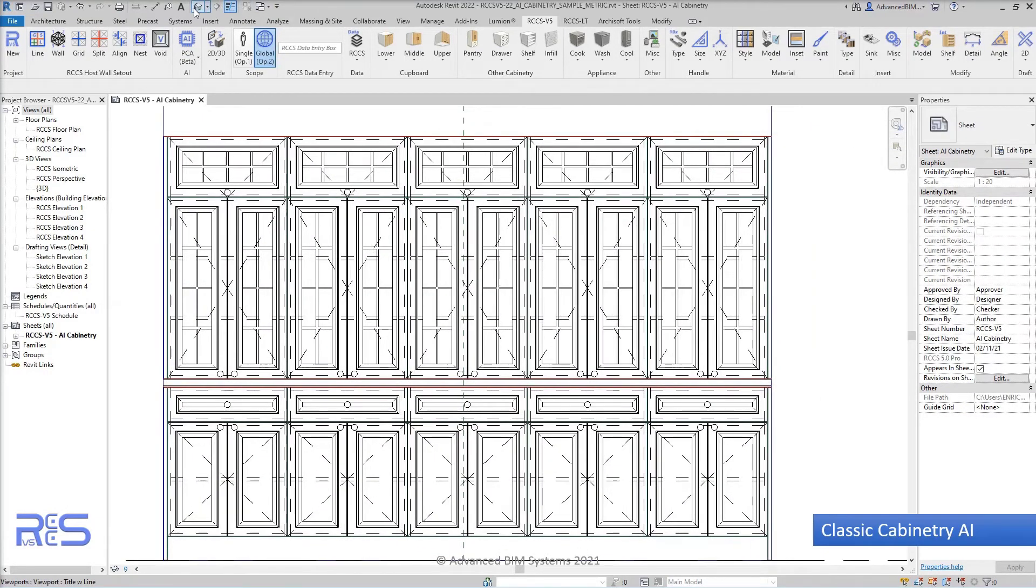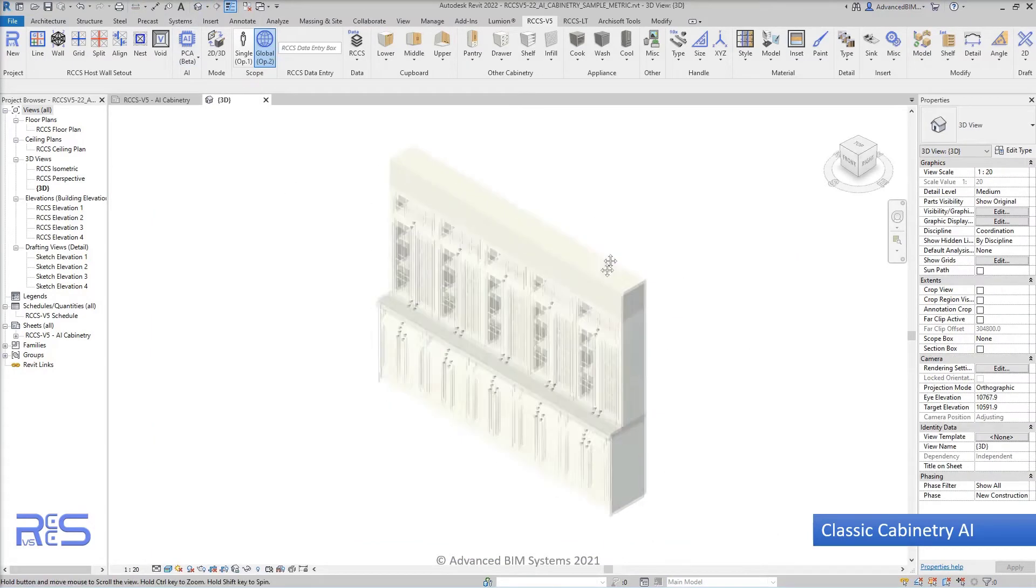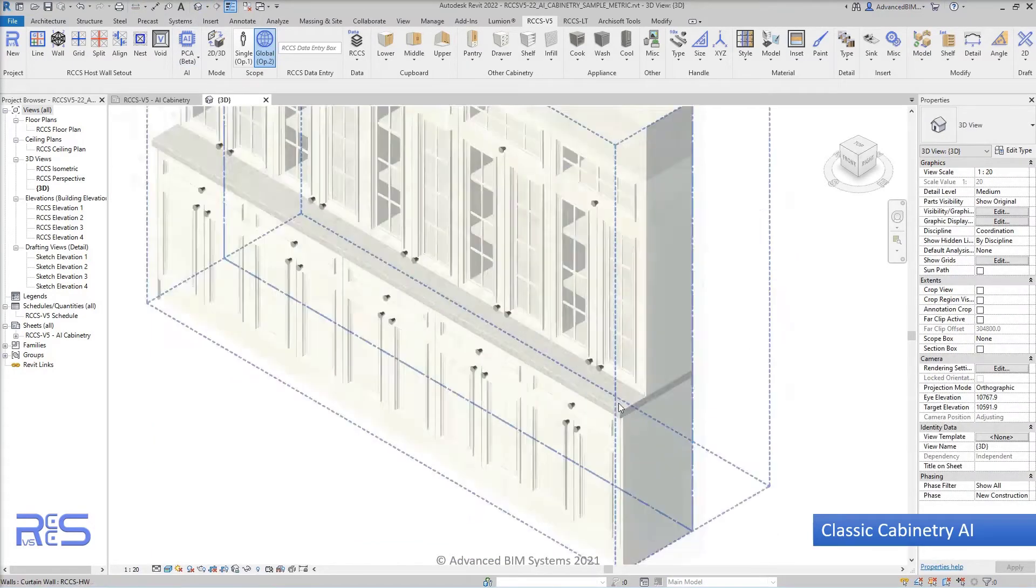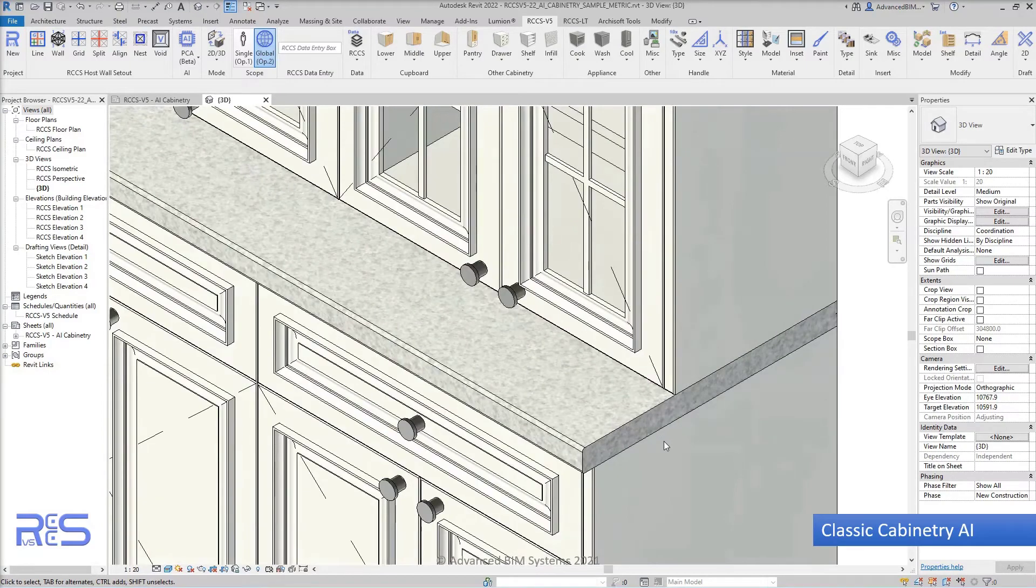The system includes mullions or muttons within the cabinets where we have glass panels, and is able to have very detailed trim.